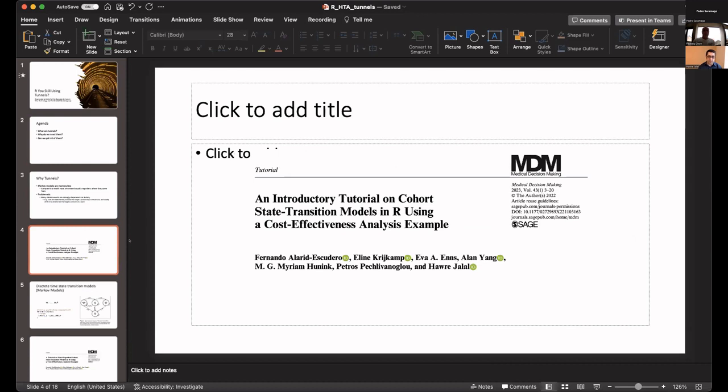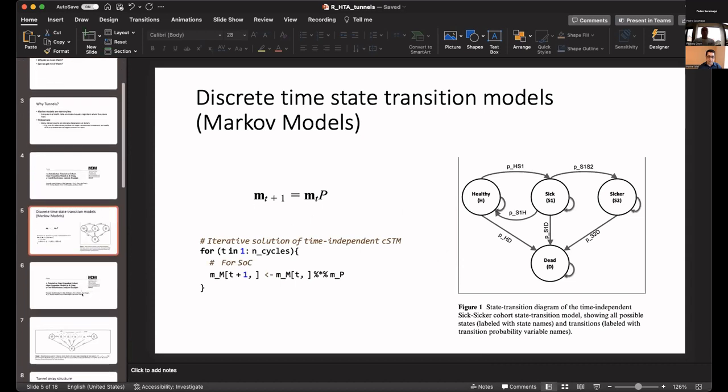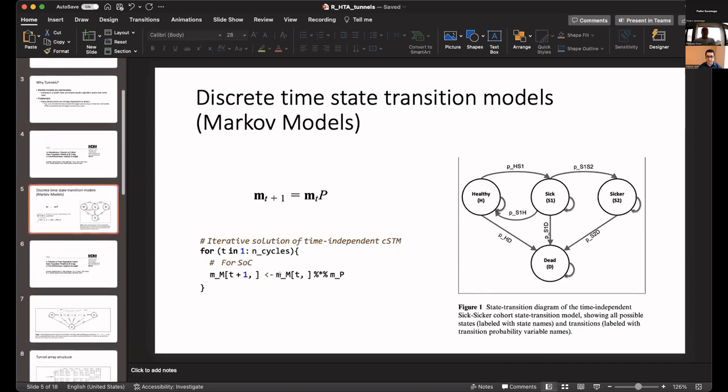This is one of the papers we recently published, an introductory tutorial on cohort state transition models in R. This particular tutorial talks about transitions where the state transitions of the model are not time dependent. As background, starting from here, I'll talk about the tunnel states in the next couple of slides.